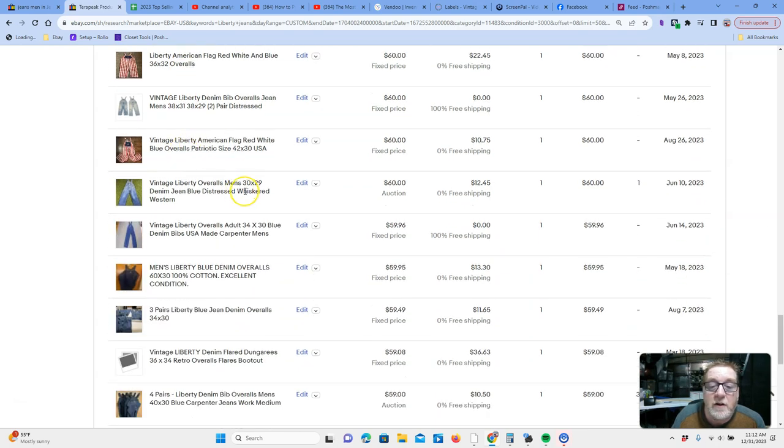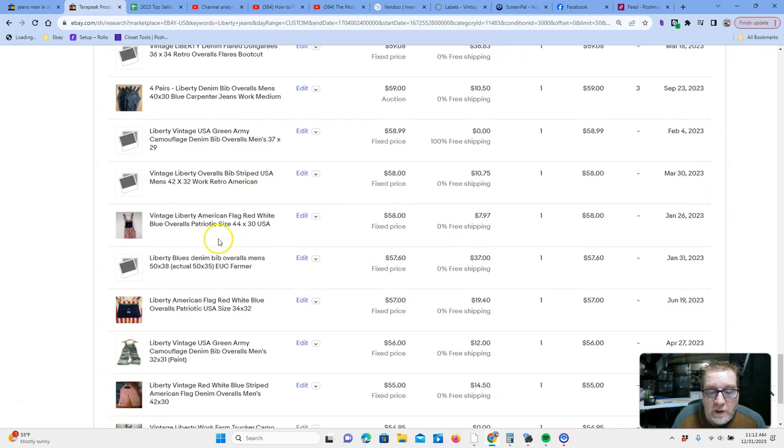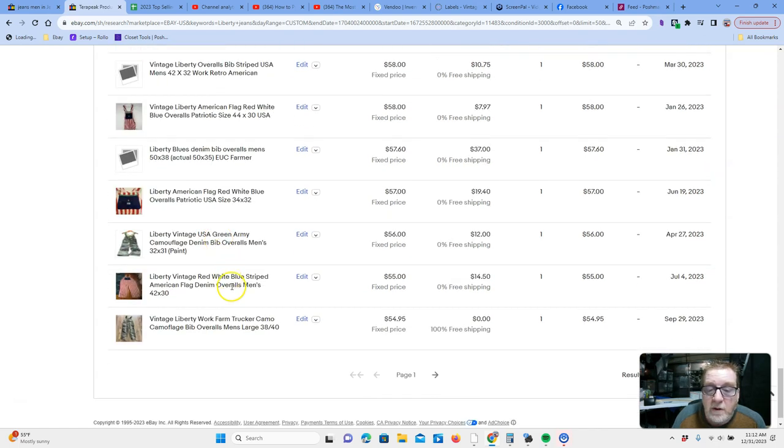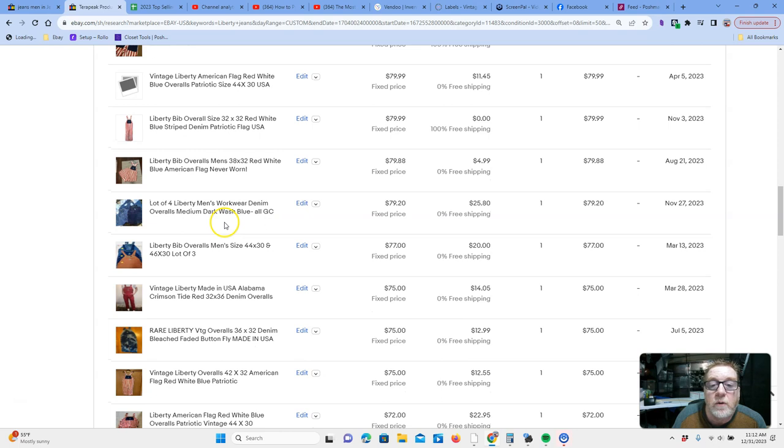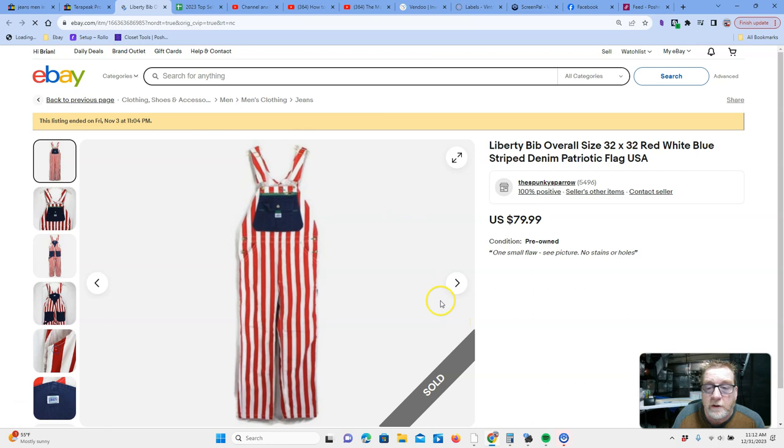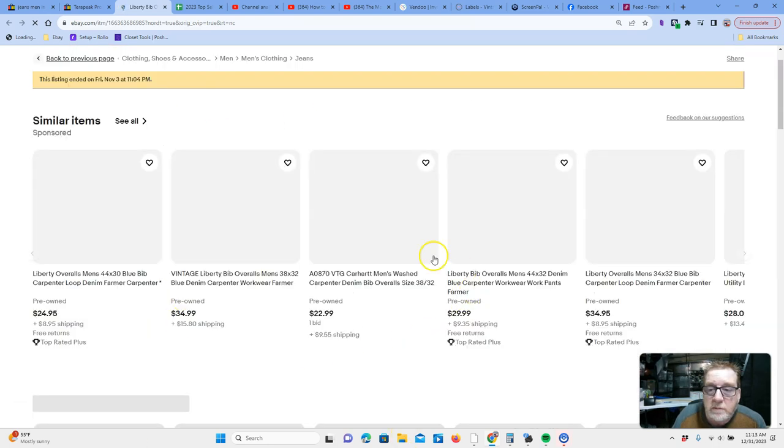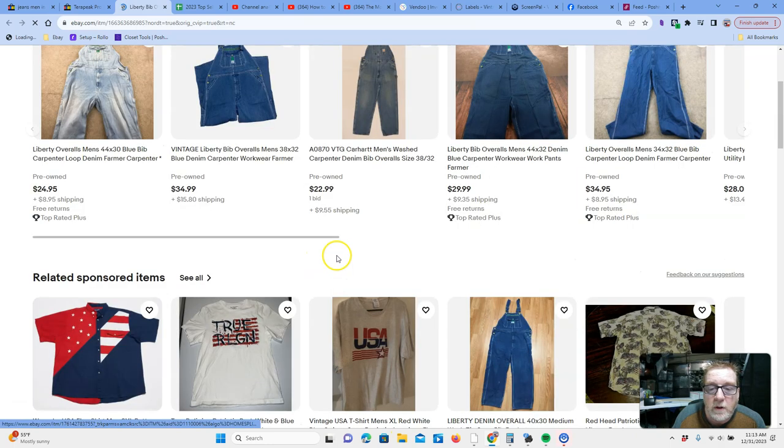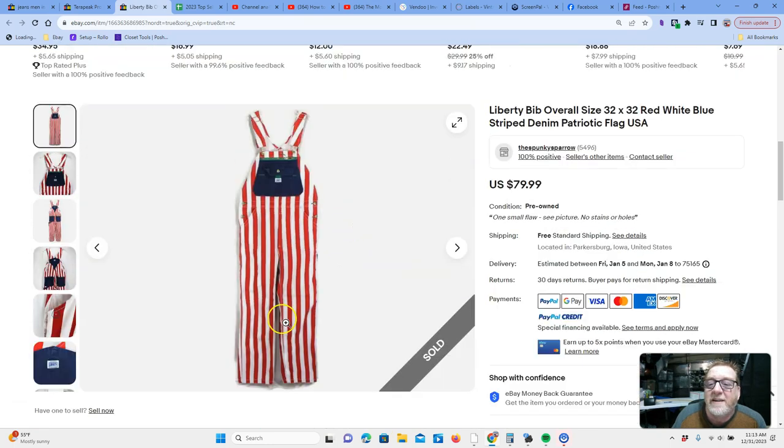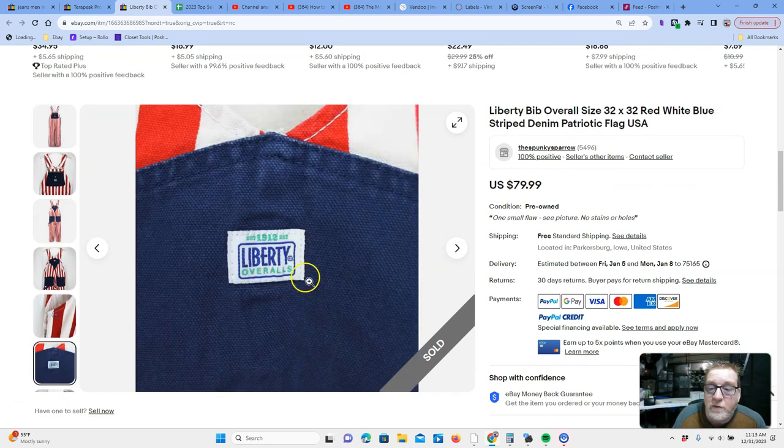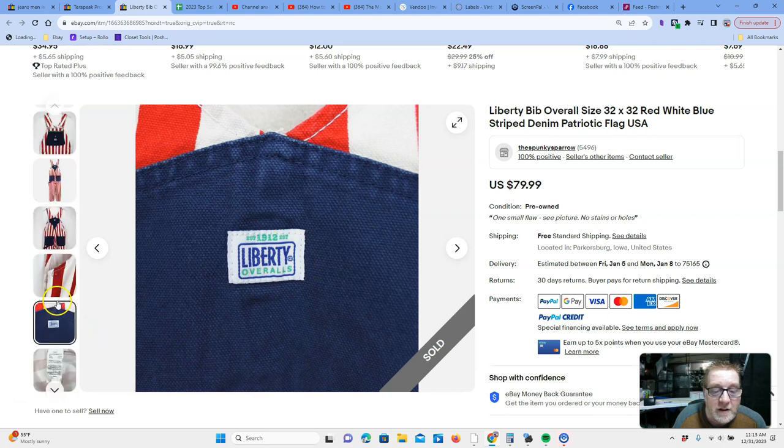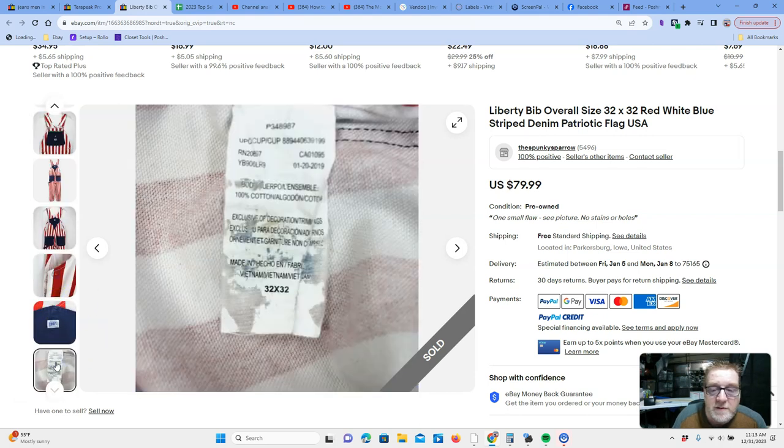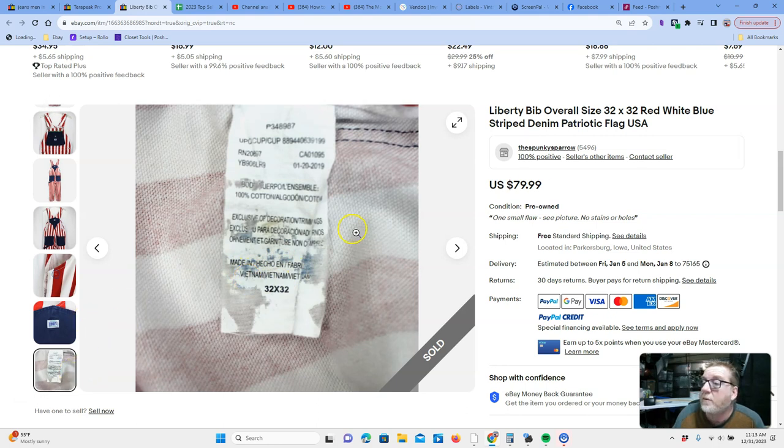You'd want to look at the tag. Are they made in the USA? Or are they these red, white, and blue ones? So, let's see if we can look at one of these a little further. So, these sold for $79 plus shipping. So, there you got the red, white, and blue overalls. Let's look at tags. Knowing what tags look like is important. So, there's the Liberty tag. Do we have one that shows where it's made? 32 by 32 is the size made in Vietnam. So, these are not going to be vintage ones.